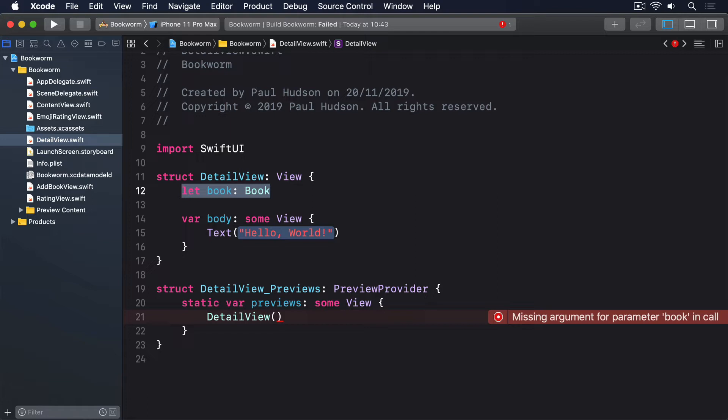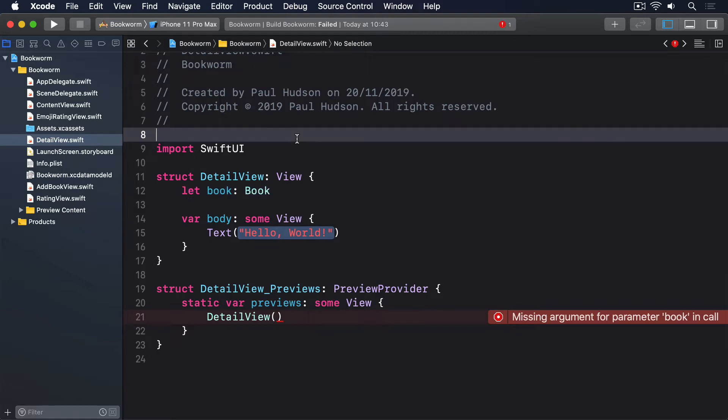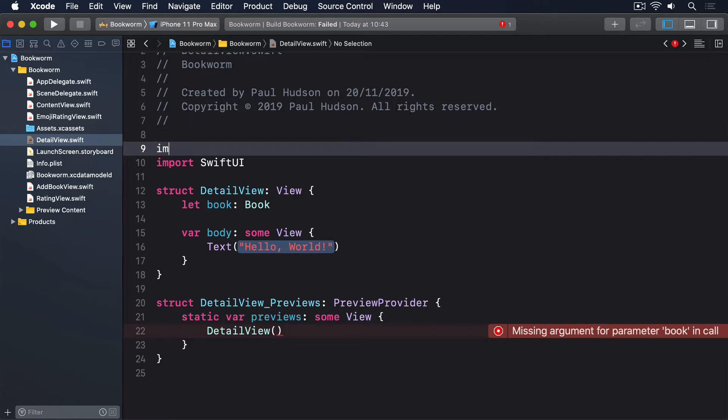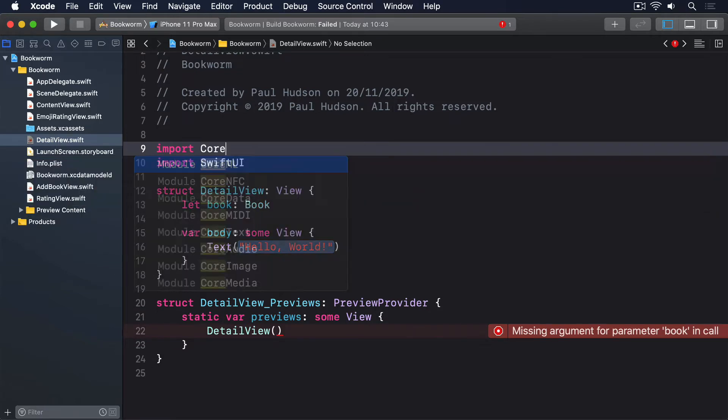Creating a new book also means having a managed object context to create it inside. To fix this, we can update our preview code to create a temporary managed object context, then use that to create our book. Once that's done, we can pass in some example data to make our preview look good, then use the test book to create a DetailView preview. Creating a managed object context means we have to start by importing Core Data. So add this line near the top of DetailView.swift, next to the existing import line: import CoreData.